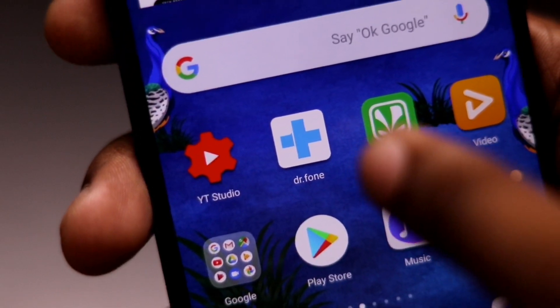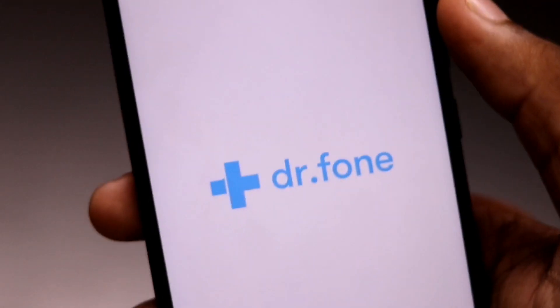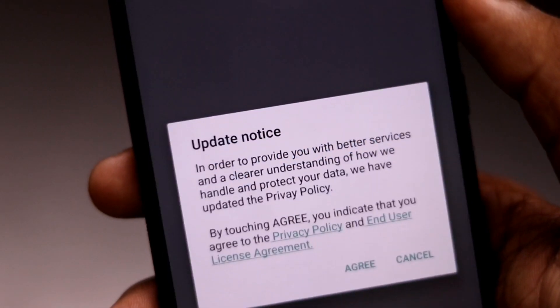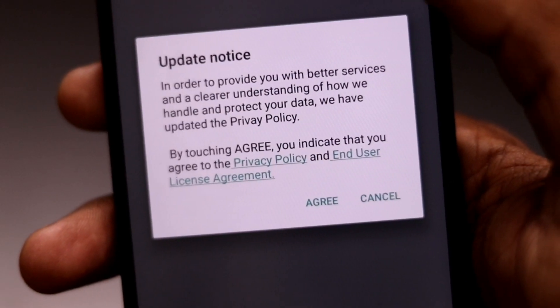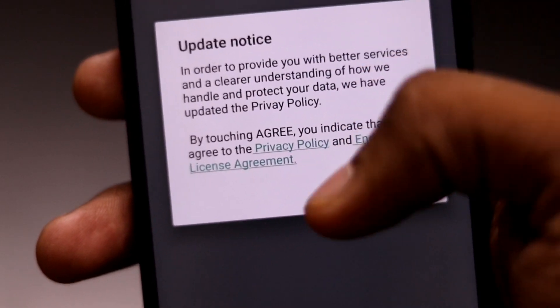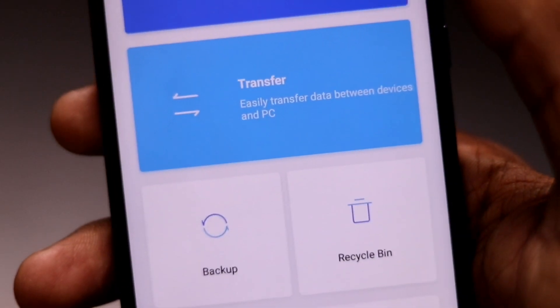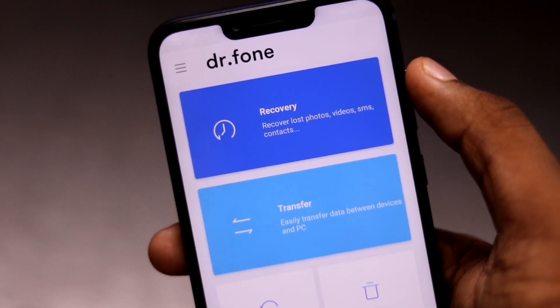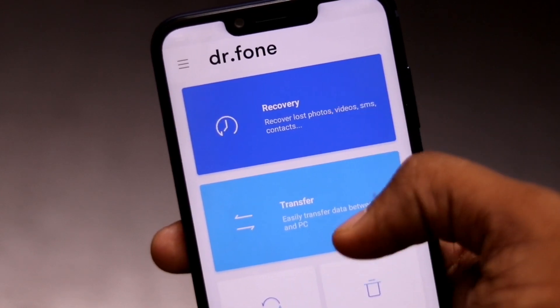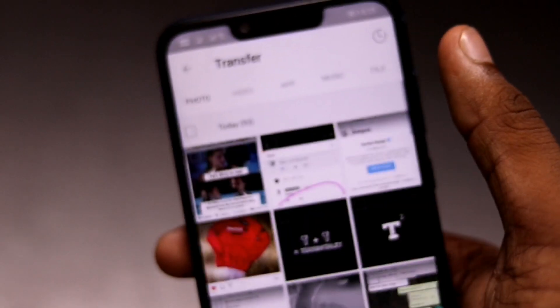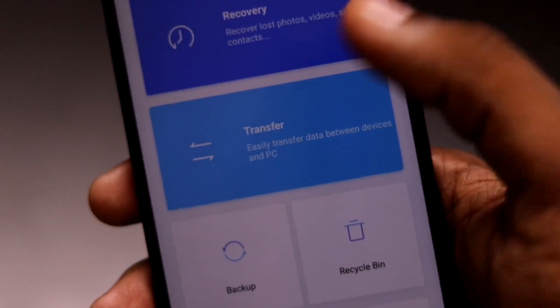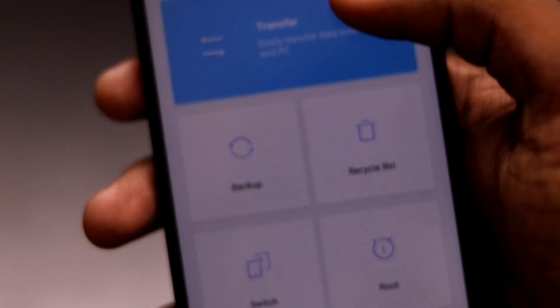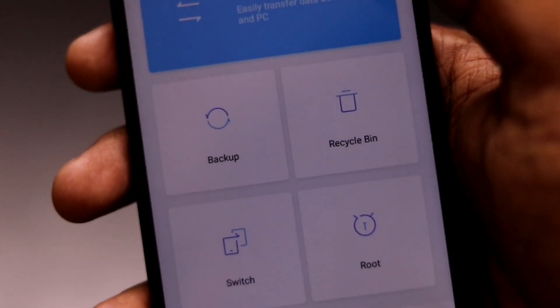Dr.Phone is an application which recovers photos directly from SD card and from broken Android devices. It also recovers photos as well as other files like messages, notes, contacts, etc. The best thing about this application is that it supports more than 6000 Android devices, and it has the highest recovery success rate in the industry.